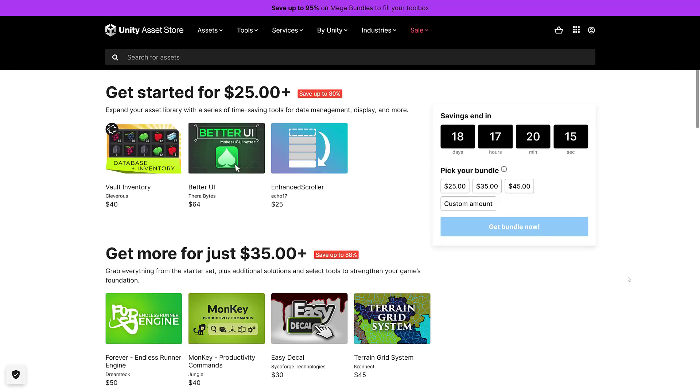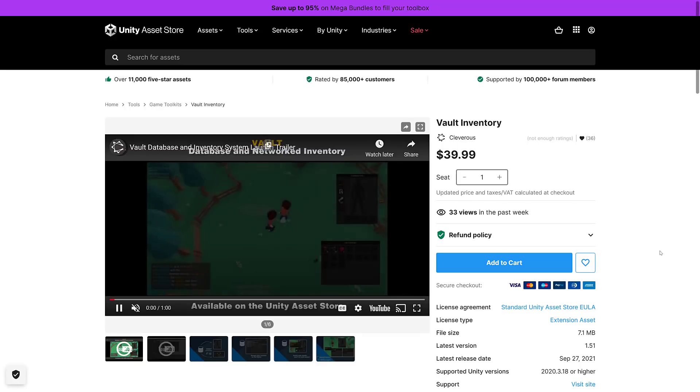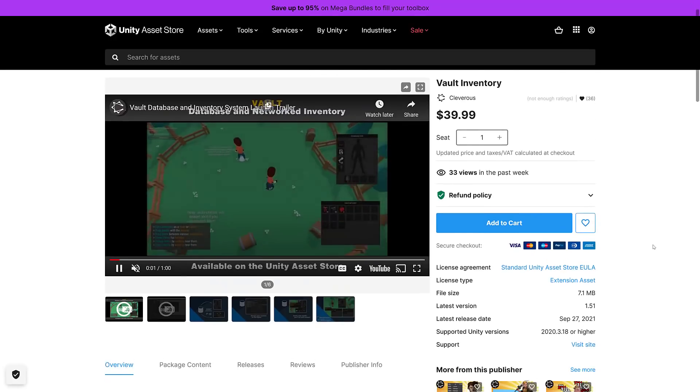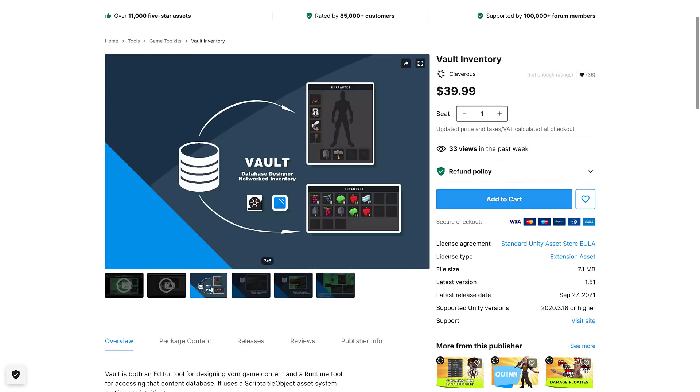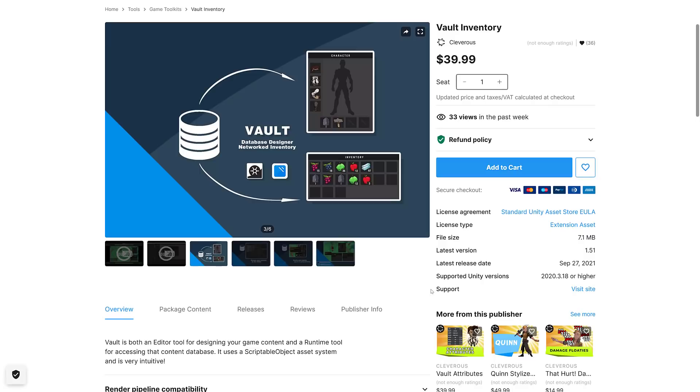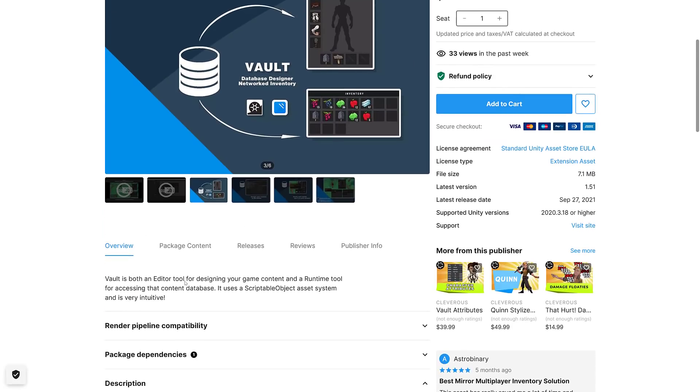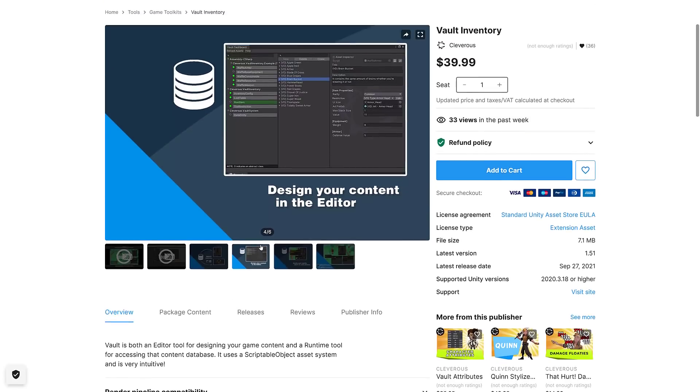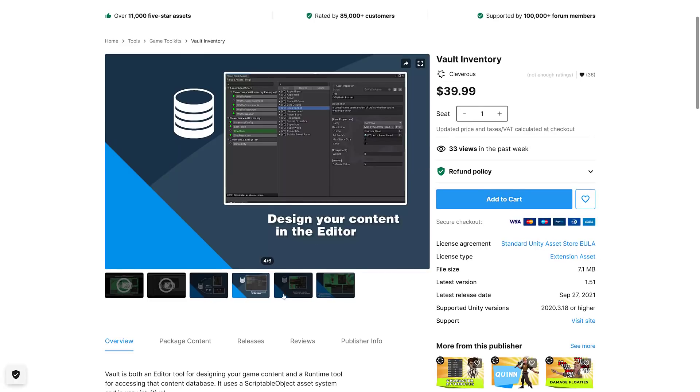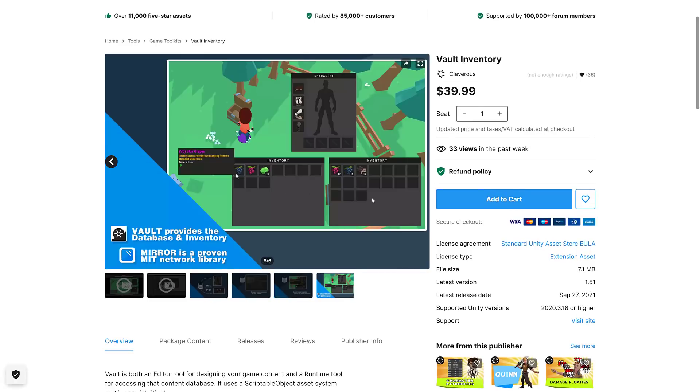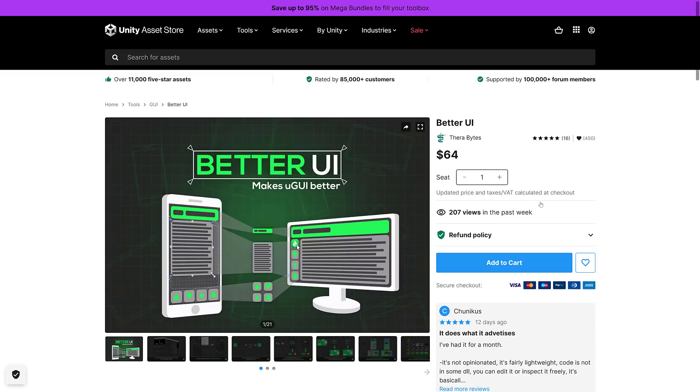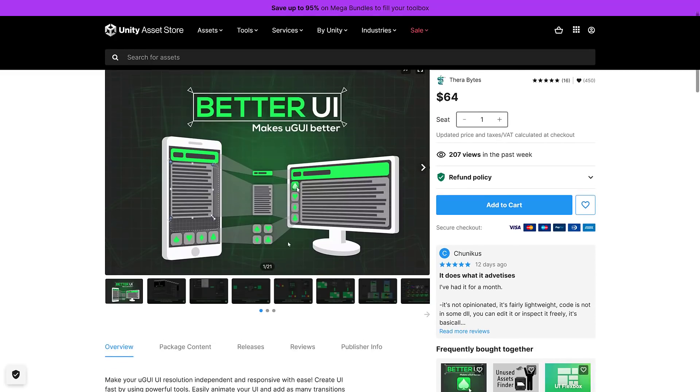The first one we've got is Vault Inventory. This is in the first bundle, it's a database designer for networking inventory, an editor tool for designing your game's content and a runtime tool for accessing that content. It uses a scriptable object asset system and is very intuitive. So if you need data for your game, that's basically what this is.